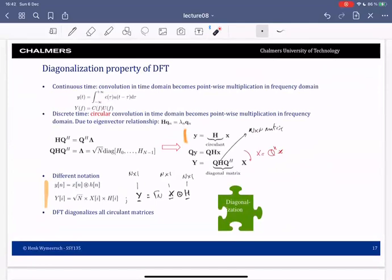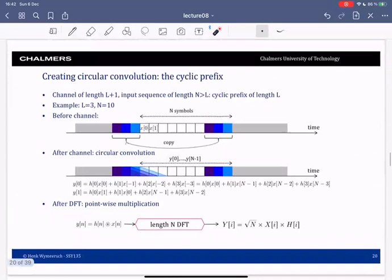The problem is that we don't really want circular transmission — we don't want periodic transmission, we don't want to send the same thing over and over again. To address this, a concept has been invented which is called the cyclic prefix.